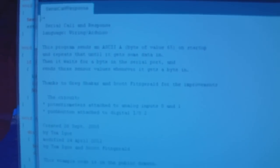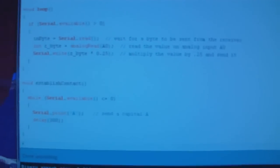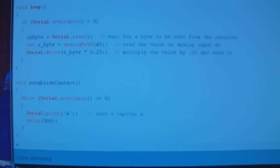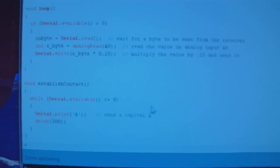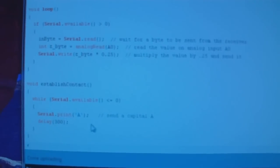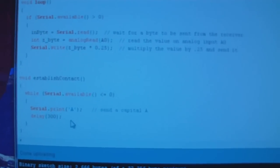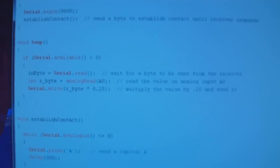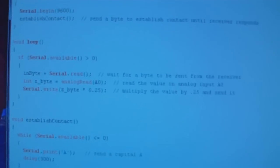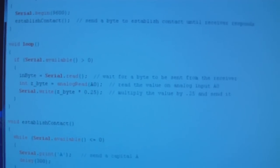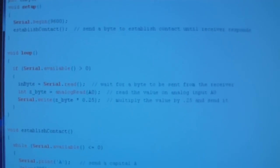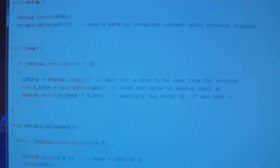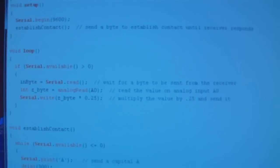So I wrote a simplified version here. And when it first runs, as long as there's no data available on the port, it's going to send a capital A every 300 milliseconds. And if something sends that back, it's going to go into a loop where it reads the voltage on the input pin, converts it to a value between 0 and 255, and then sends that to the computer. And then it's going to wait for another signal at the port and do it all over again.